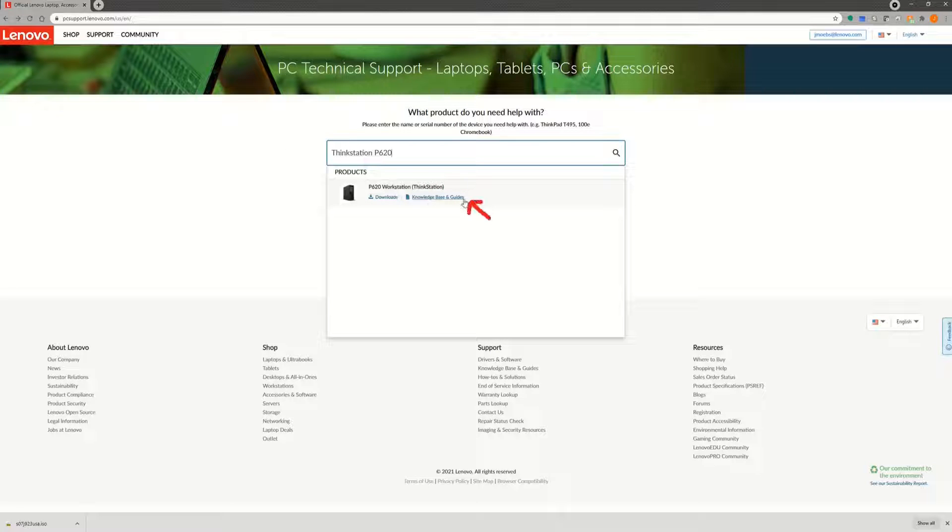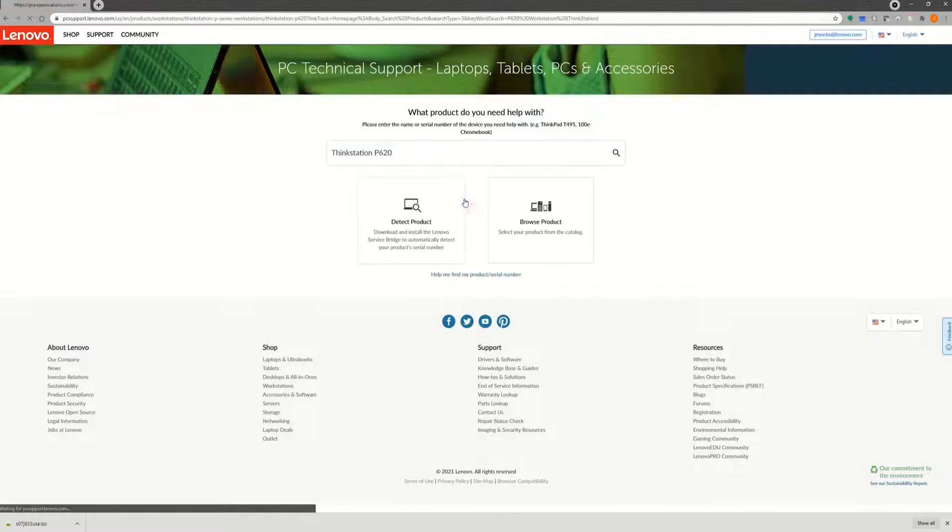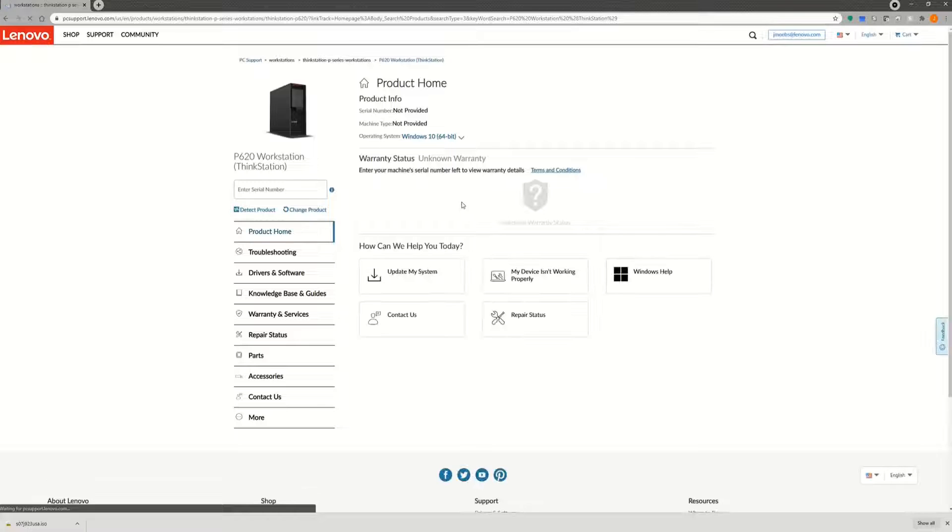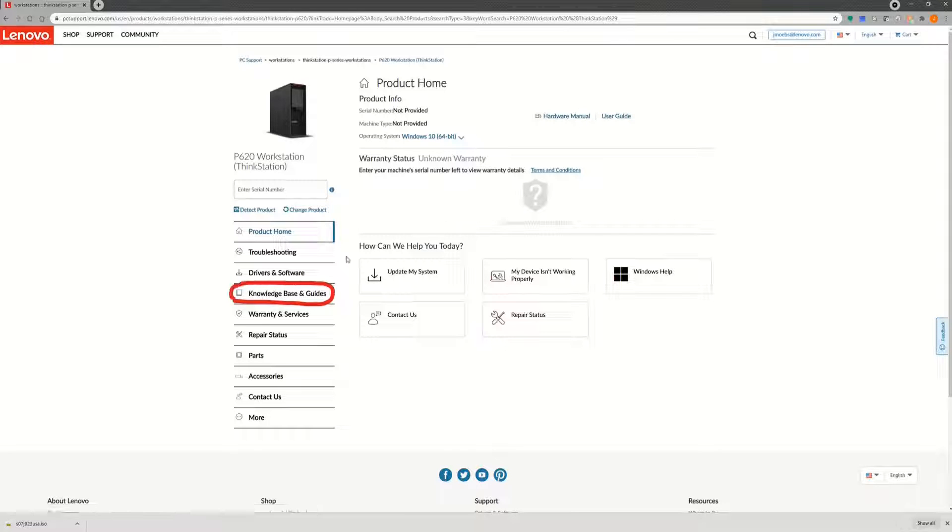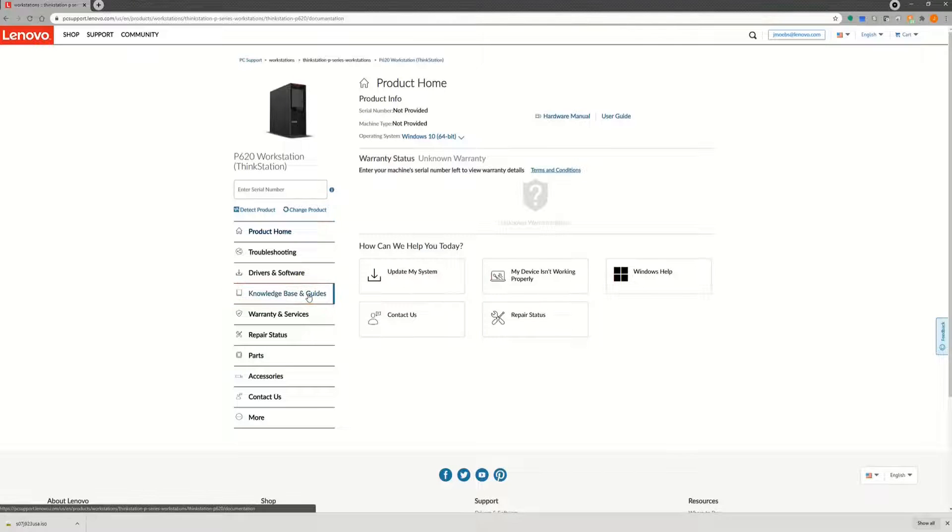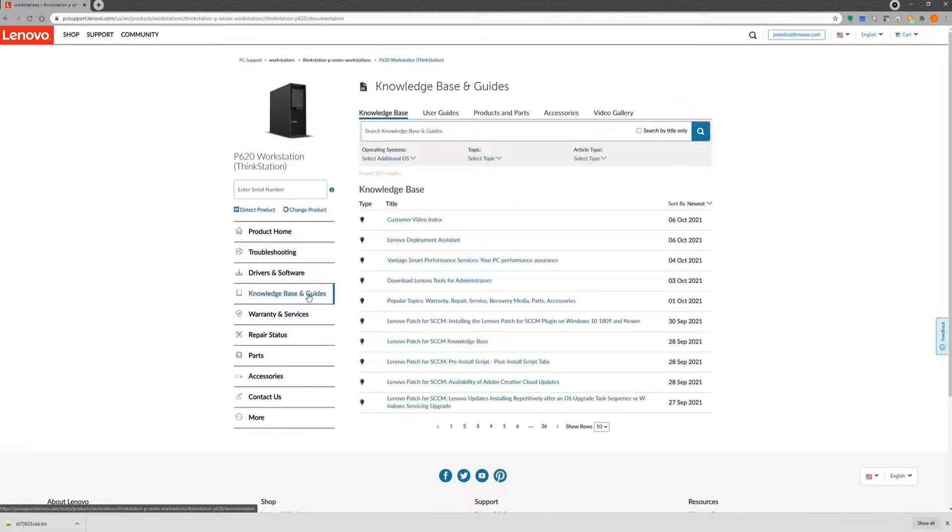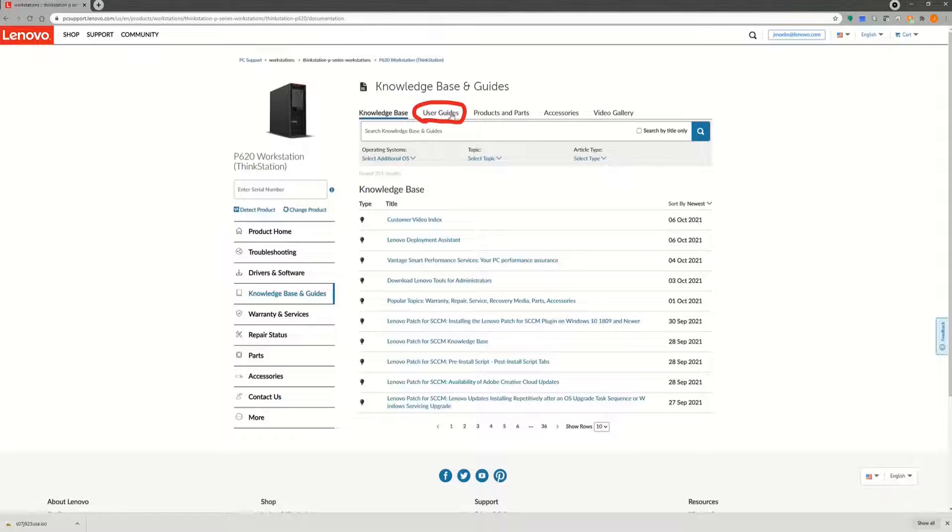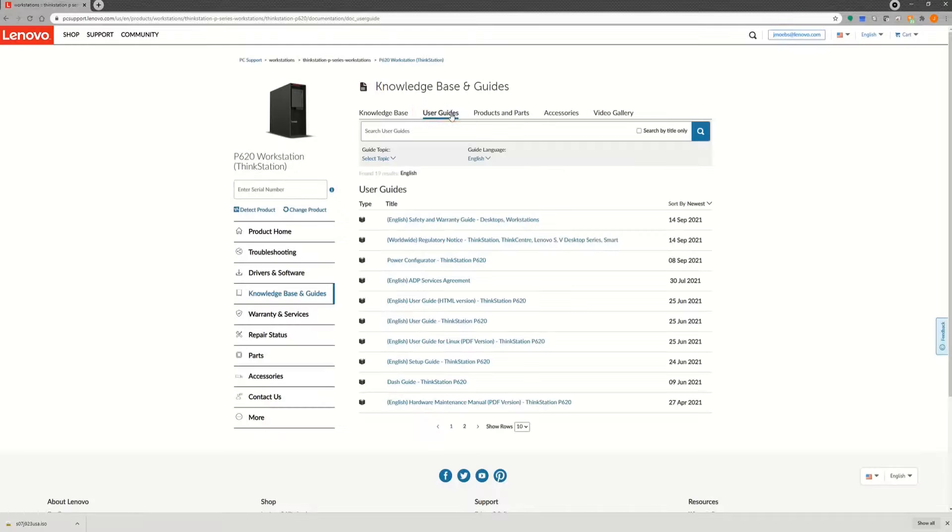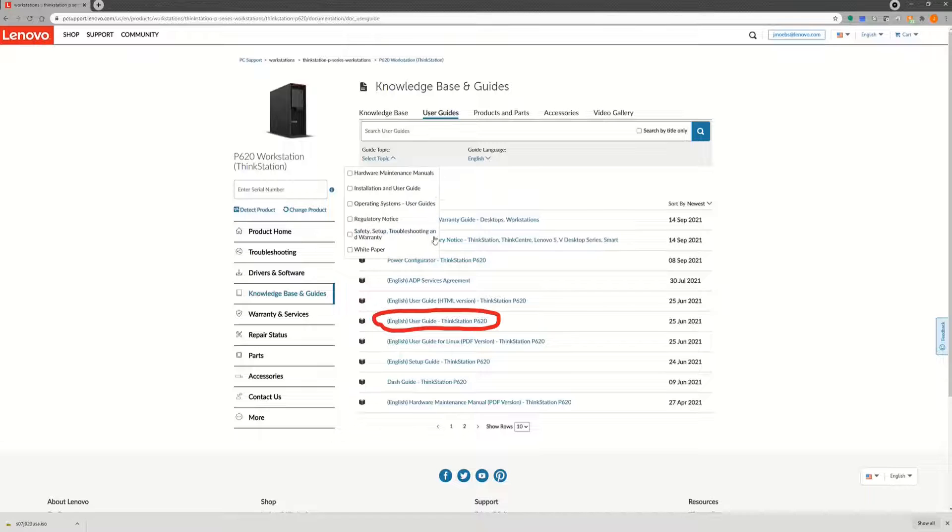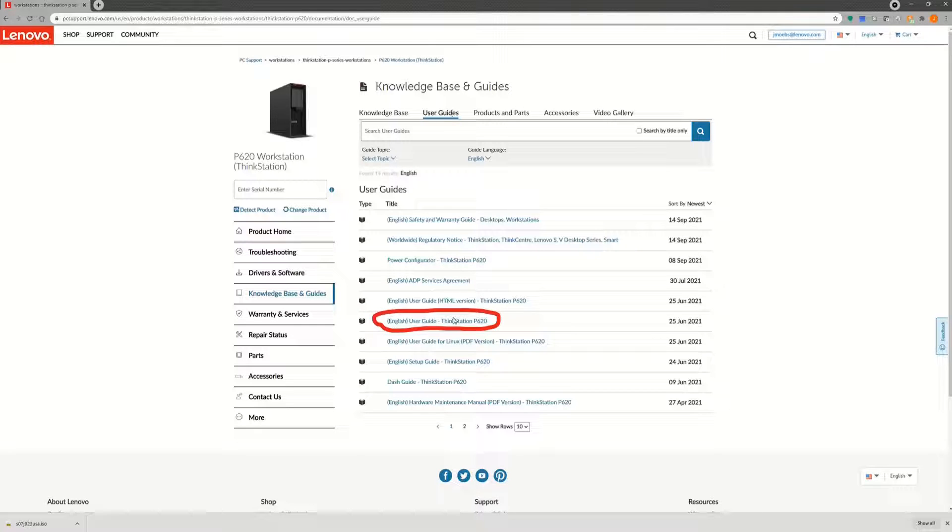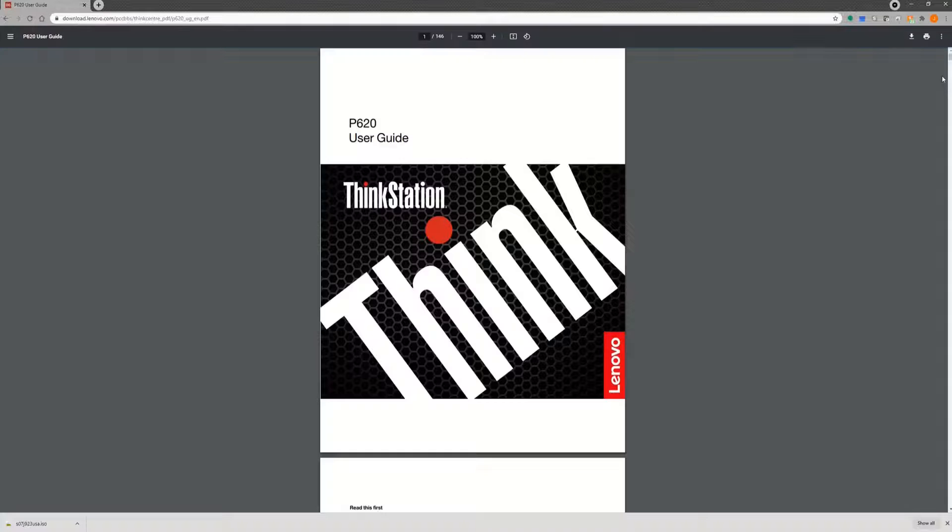Go to support.lenovo.com and search the ThinkStation product you're looking for. Select the option for knowledge base and guides under the product you searched for. Then, select the option for knowledge base and guides again, then select user guides from the top menu bar. From the list below, select the user guide for the system.